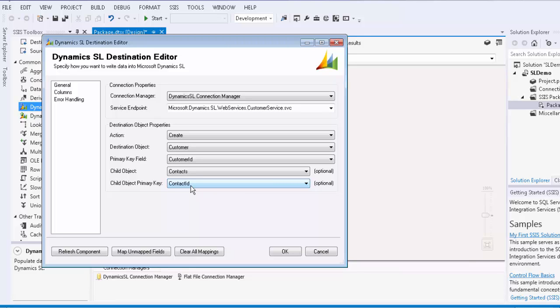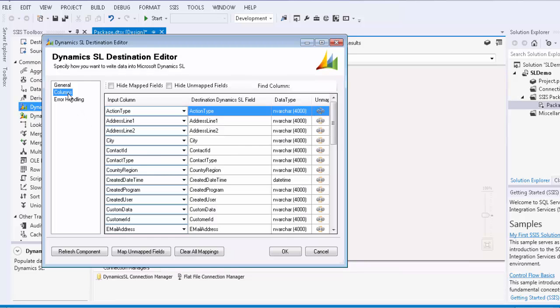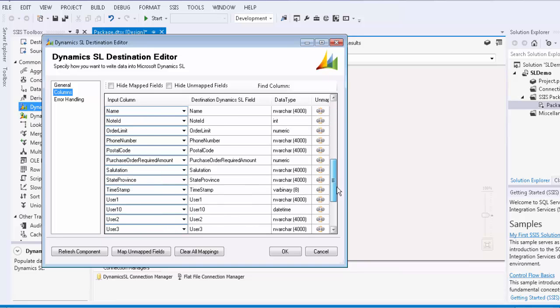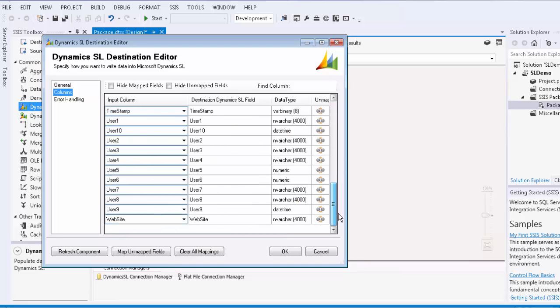We will navigate over to the columns page in the destination component. The fields are automatically mapped based on a name match. You can choose to map or unmap a field depending on your business requirements.